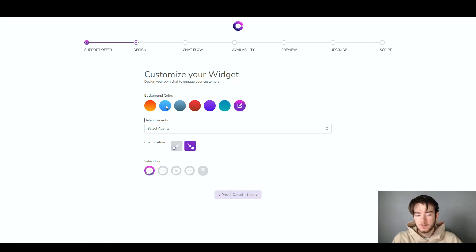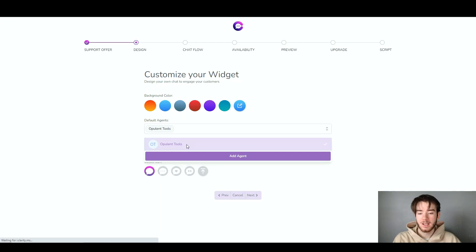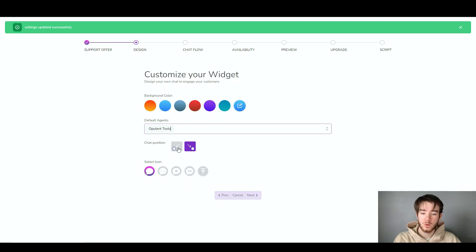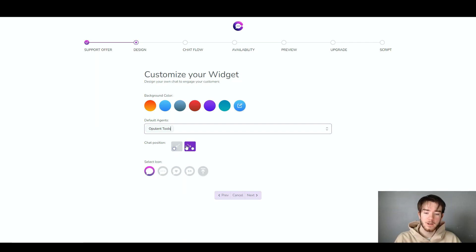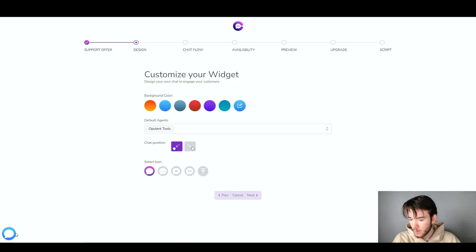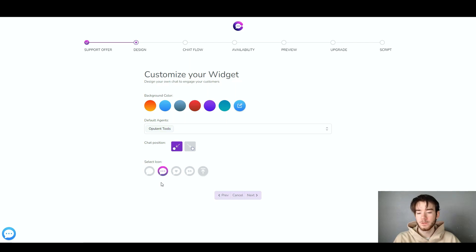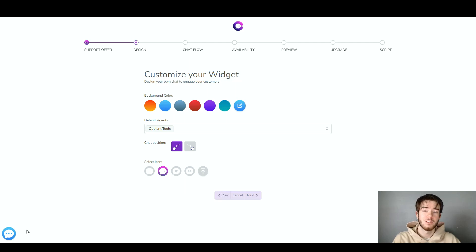I'm going to go with the blue background color since I think it's a pretty nice color. For the default agents, you select your account that you've added to the software. For chat position, I'm going with the bottom left corner — and as you can see, the chat icon now appears in the bottom left with the background color applied. I'll leave the icon as is since I think it looks pretty good. Once you're happy with your widget settings, click next.